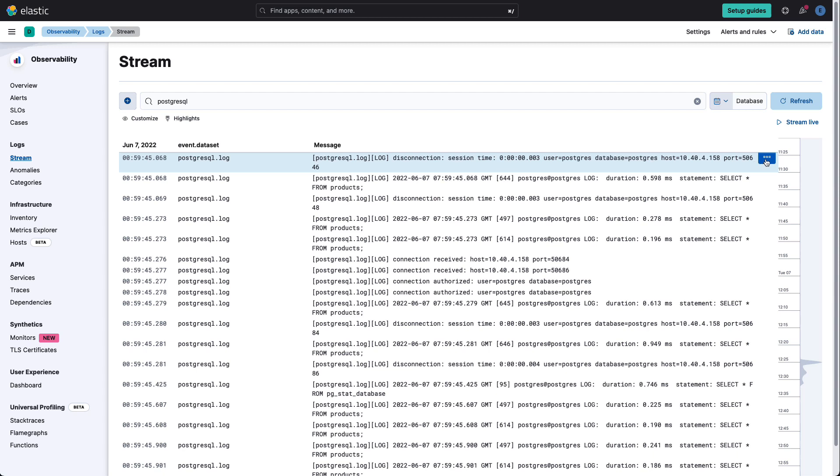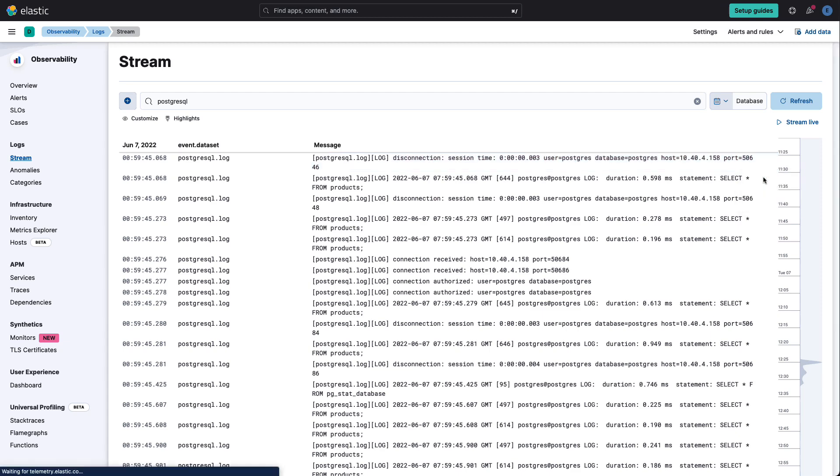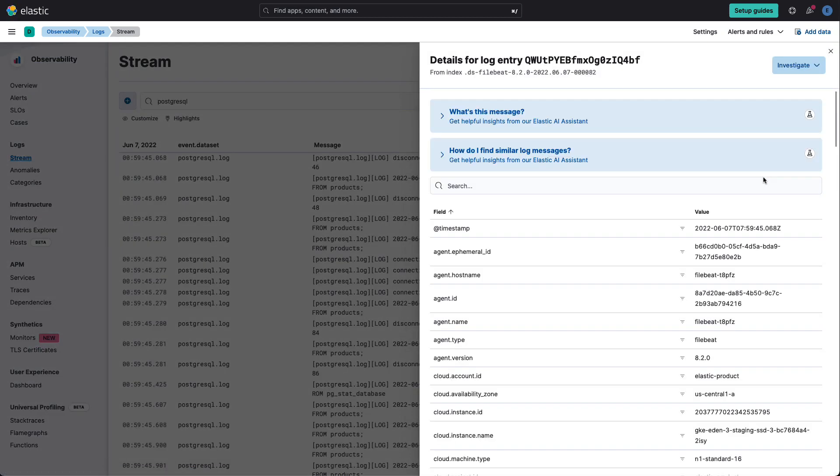And we see all the logs around PostgreSQL. In particular, we see a disconnection log. We don't know what that means, so let's go into the details.